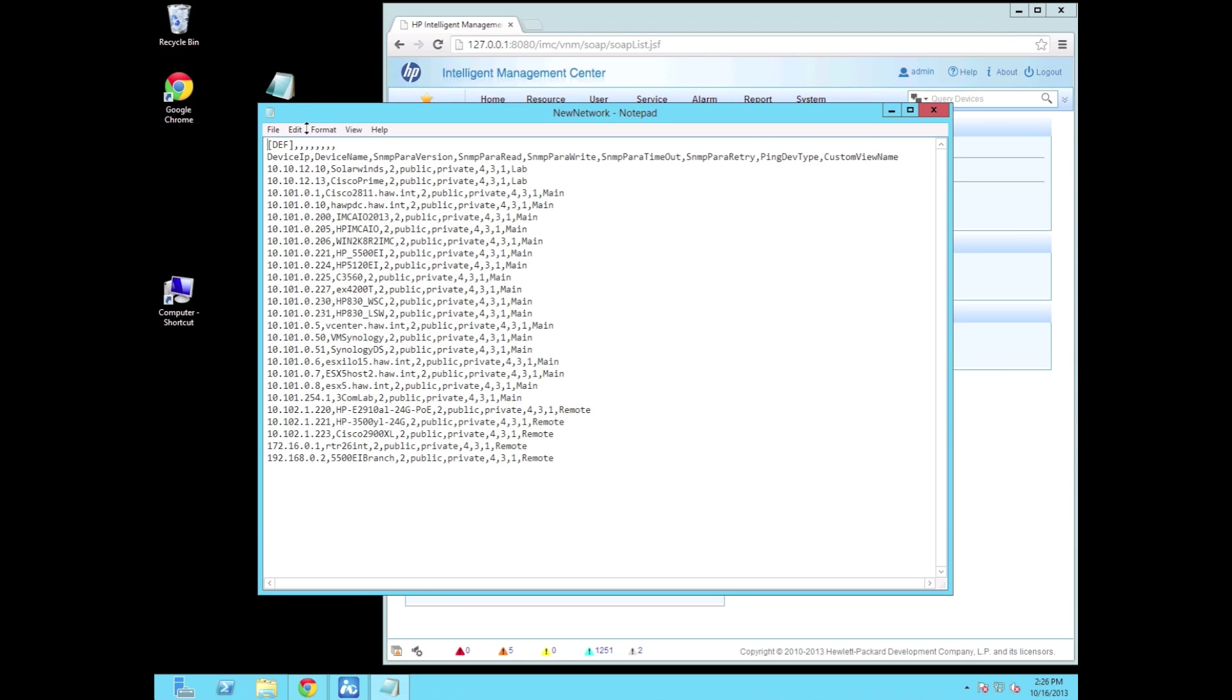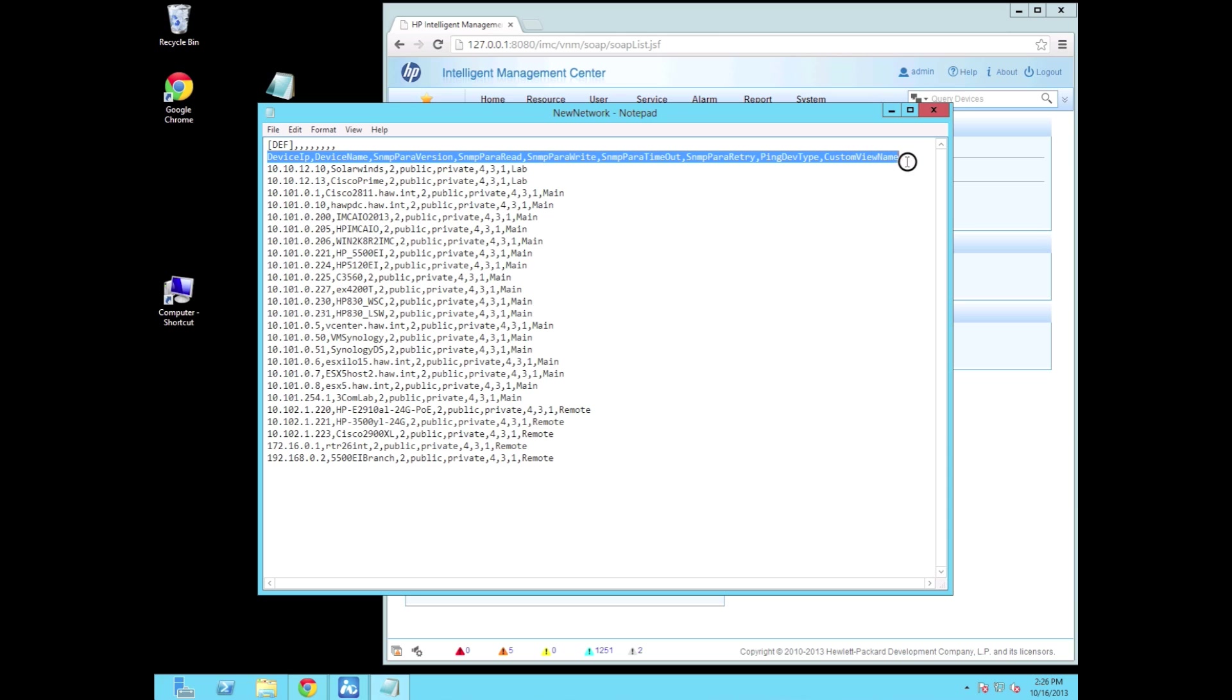So we talked about gathering information. So what kind of information do you want to gather? Well here's the definition file and this is documented in the admin guide so feel free to check out there for anything that I have not included here. But here's more of a complicated file where we have the device IP, device name, SNMP parameter, what version of SNMP, what my read and write strings are, my timeouts, you know all these kinds of things. So you could take it this far, but you could also do a much simpler version.